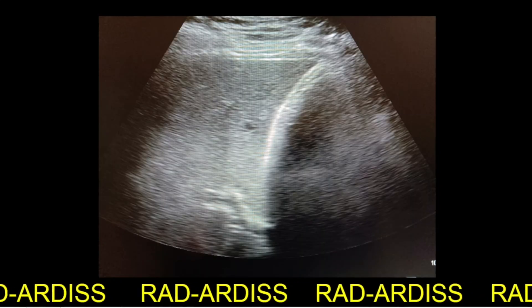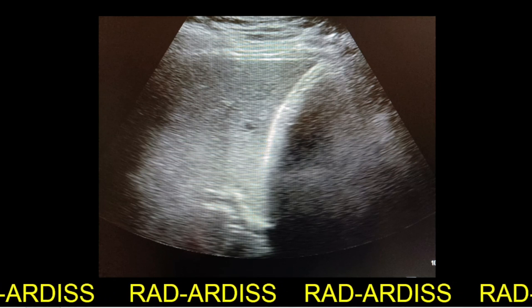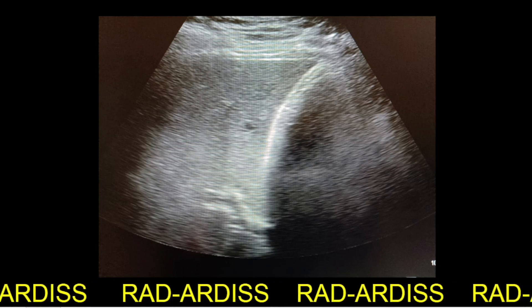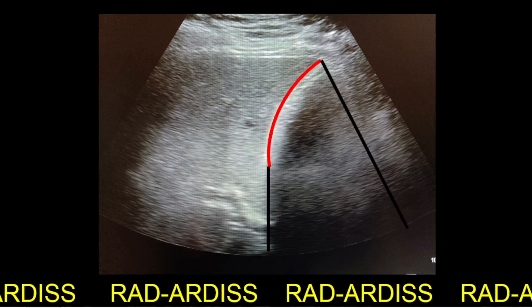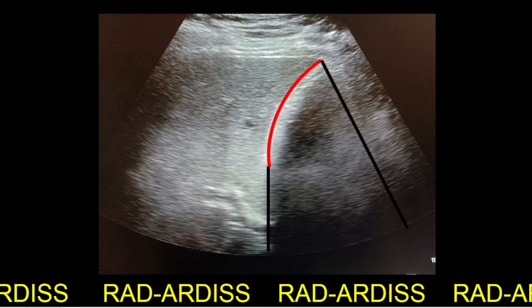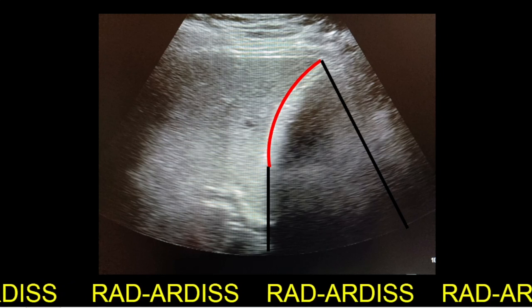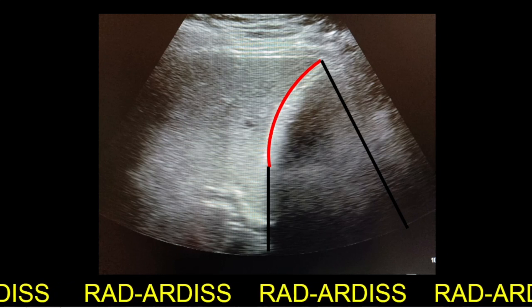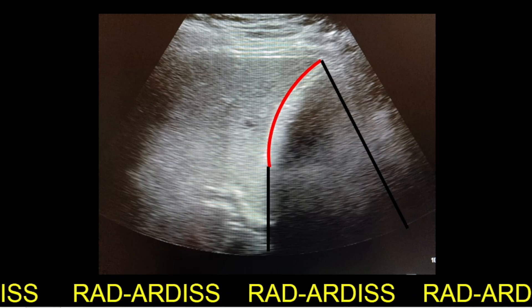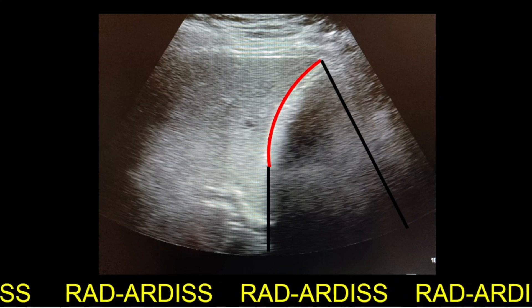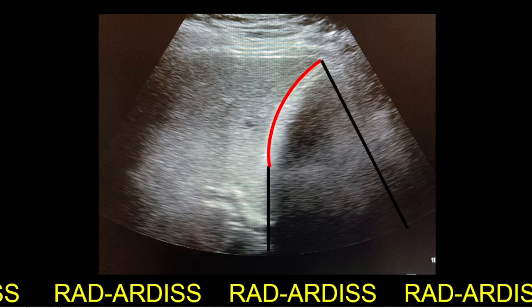Coming back to the original case, what we are actually looking at is the curvilinear echogenic wall of the gallbladder with dense distal acoustic attenuation. So here there is extensive calcification of the gallbladder wall.